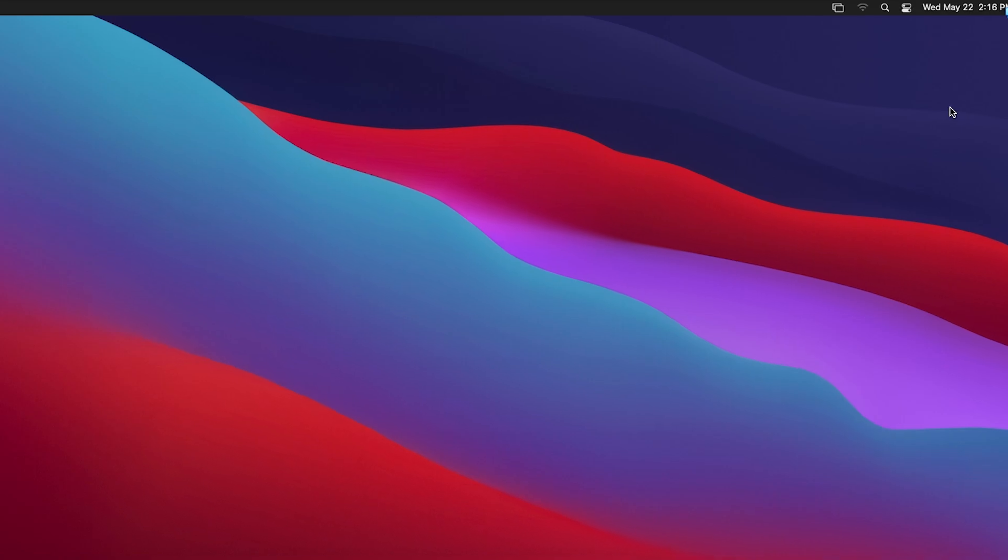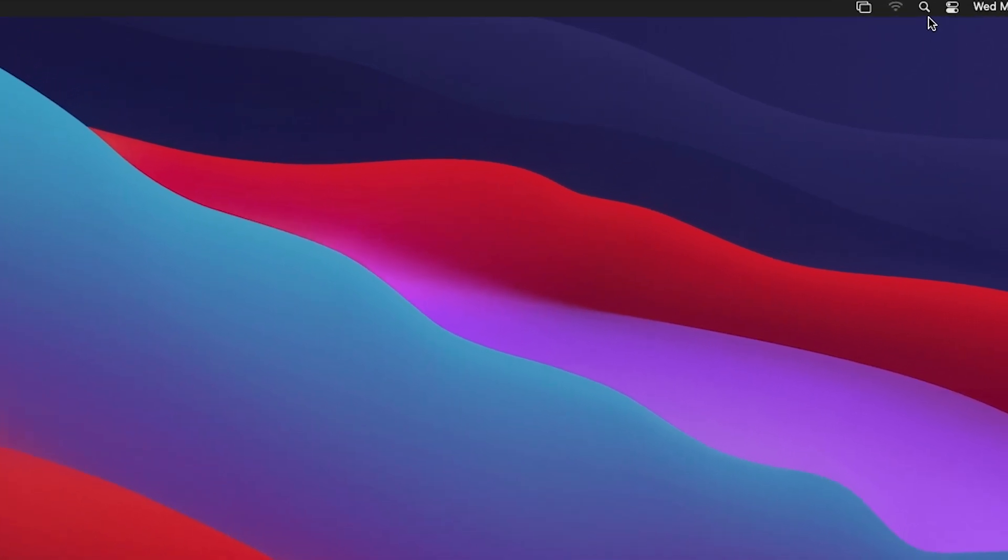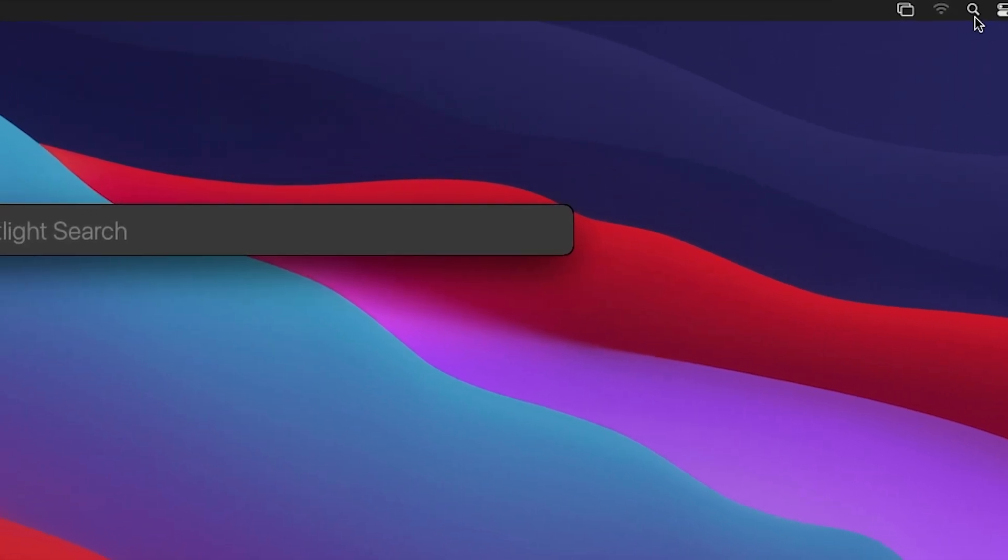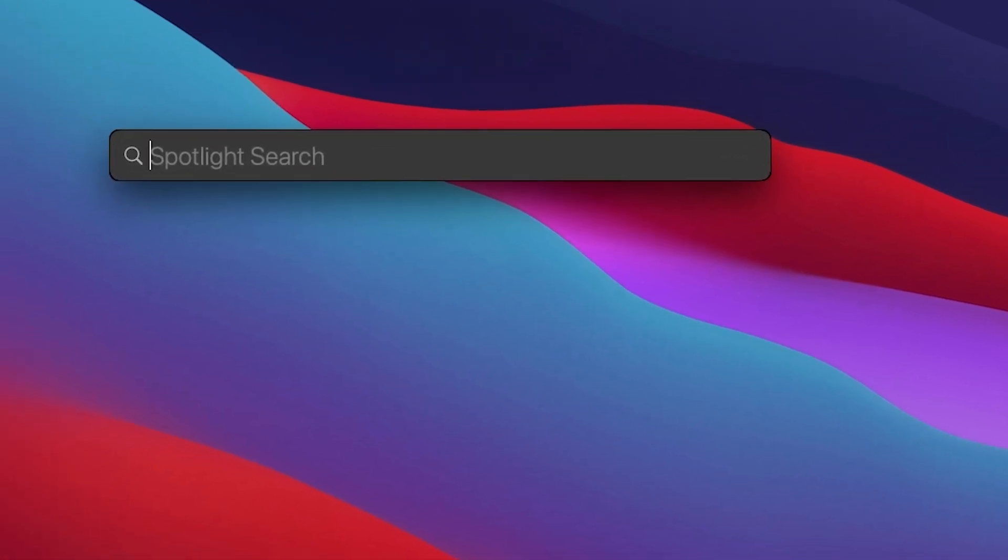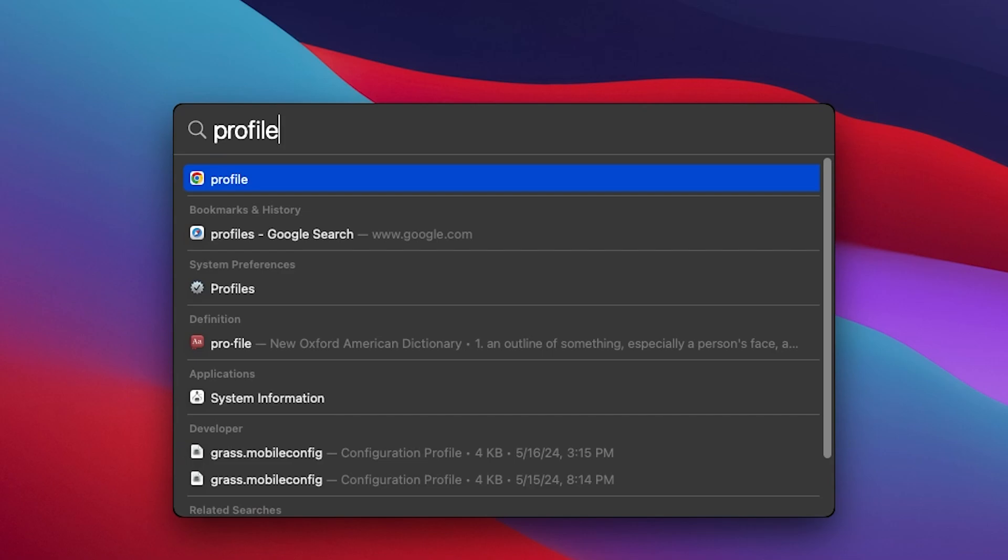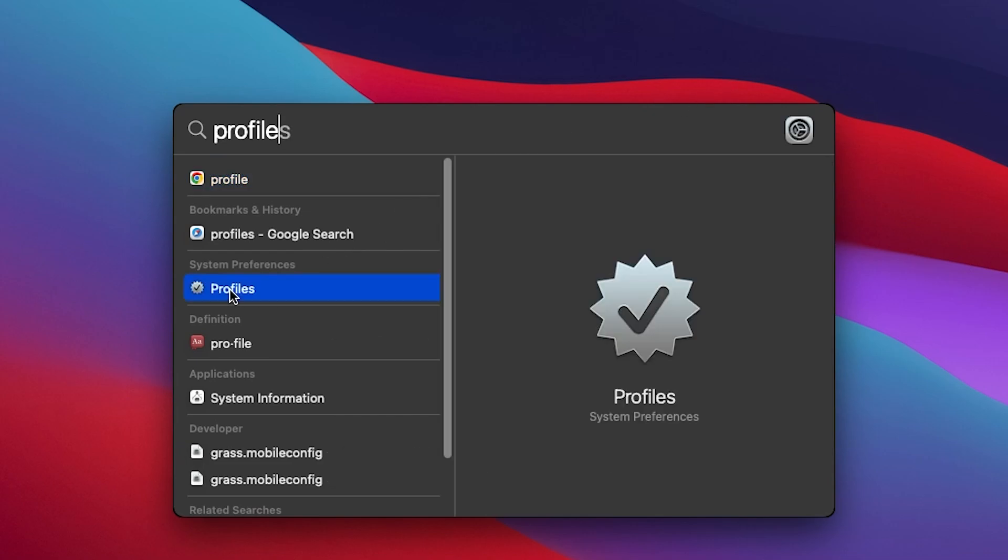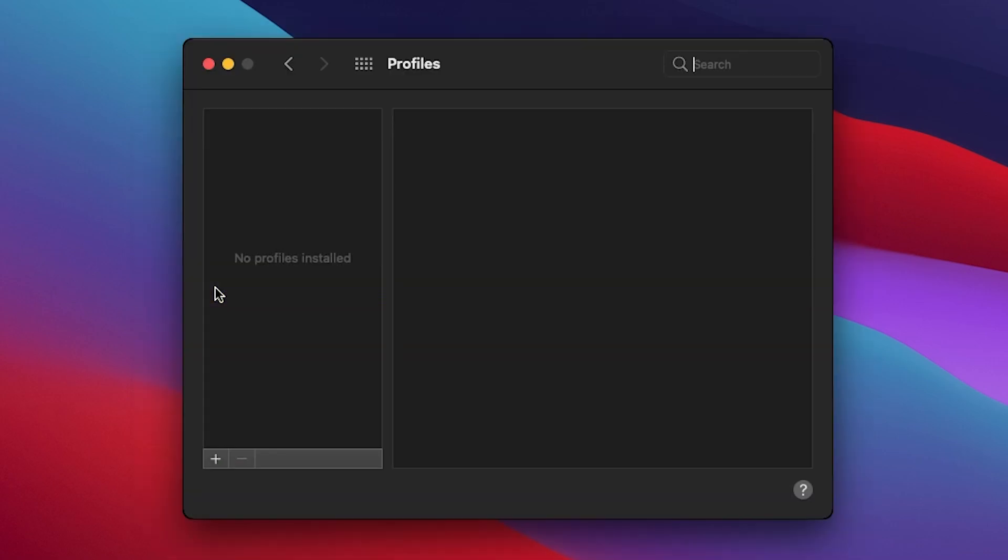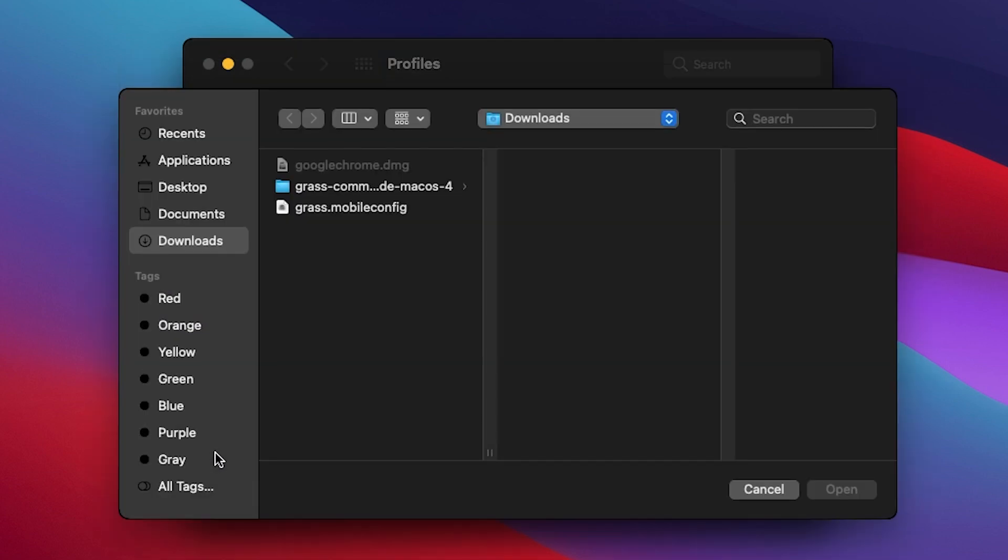Then use the search bar and type profiles. Hit the plus button to add a new profile and locate the grass.mobile.config file you extracted earlier.